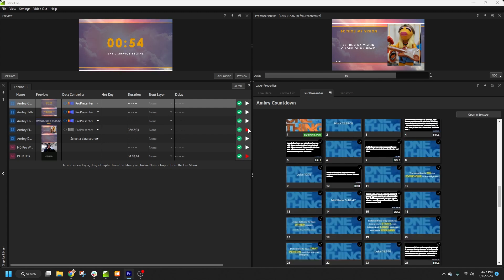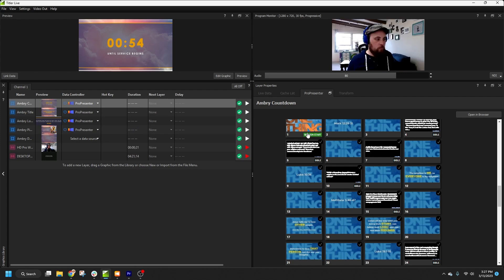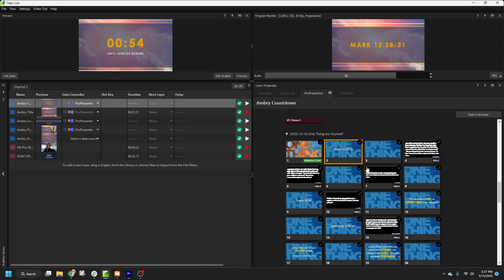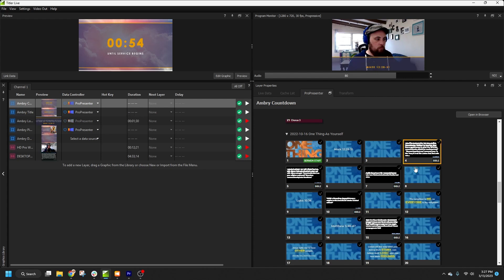Now I'm going to show you what happens when we start to step through these slides. The first slide will call my title graphic. Since the next slide doesn't contain text, Titler Live knows to automatically animate out the graphic. When I move to the first Bible passage, it will bring in my Scripture lower third. And again, when we hit a slide with no text, the graphic will be cleared.